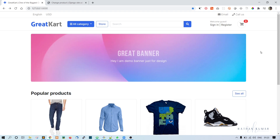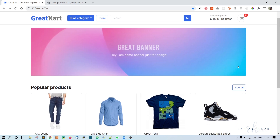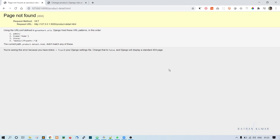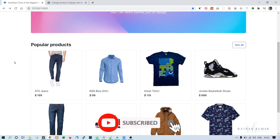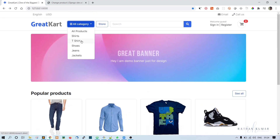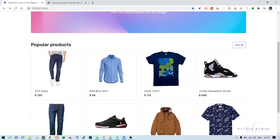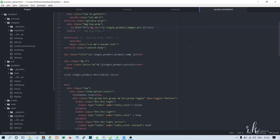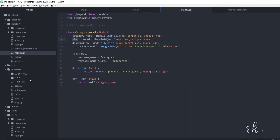We have the single product page in place now, but we still need to fix all these links. When we click on a product it should go to the single product page, but currently it is going to 'page not found'. We'll fix that. It is similar to what we did in the categories — we created a get_url function for categories, so we'll create the same get_url function for products. Let's go to the product model.